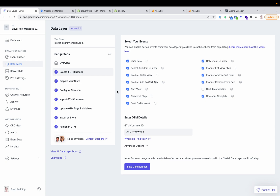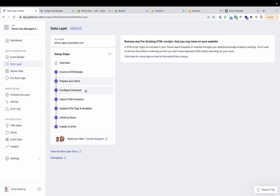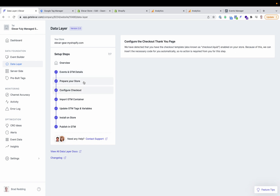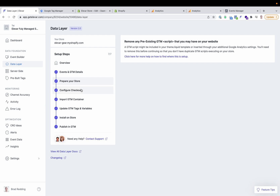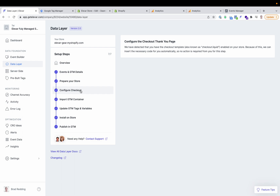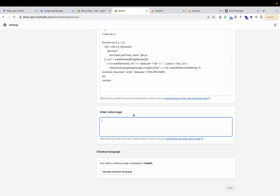One is going to be selecting the events that you want enabled, which most of the time you'll have all of these selected. Then we'll walk through the process of removing any pre-existing GTM code that you might have on your website, and then ensuring that we have your checkout set up with the additional data layer. If you are a Shopify Plus store or if you have the checkout.liquid template enabled in your theme, then you do not need to take any additional steps. Otherwise, if you are a non-plus store and don't have access to your checkout.liquid, then we'll provide a code block that you will copy and paste into your order status page settings.